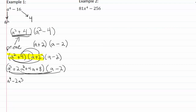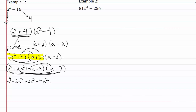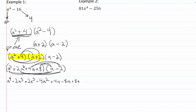Two a squared times a gives me plus two a cubed. Two a squared times two gives me minus four a squared. Then we go on to the four a term: four a times a gives plus four a squared, and four a times negative two gives minus eight a. Then eight times a gives plus eight a, and eight times negative two gives minus sixteen.